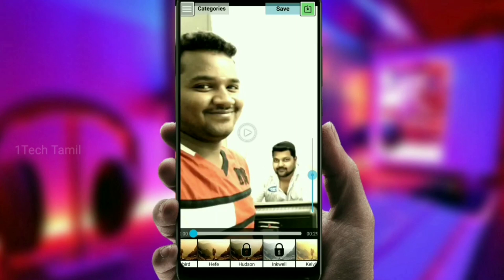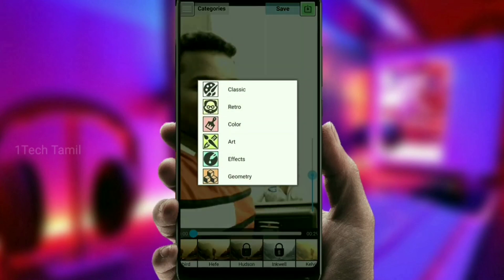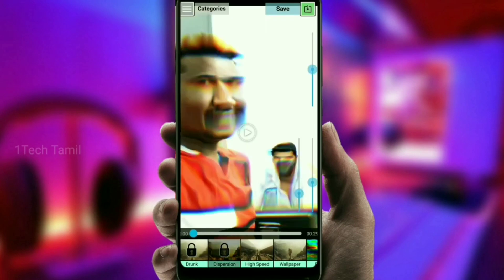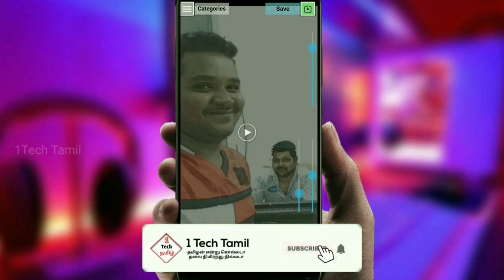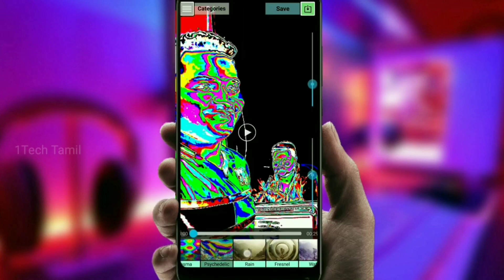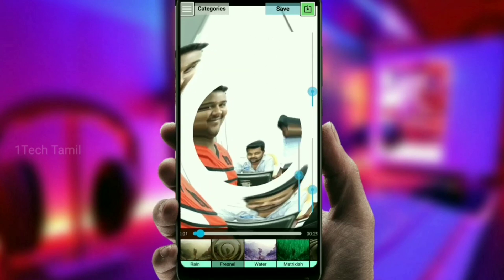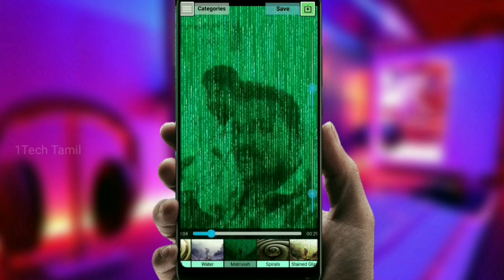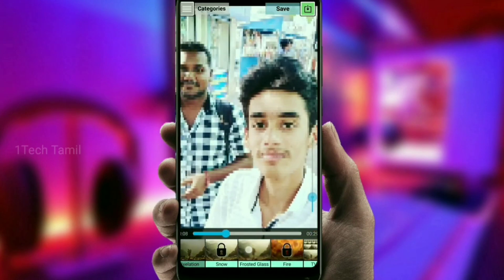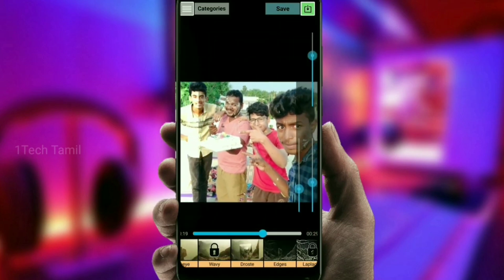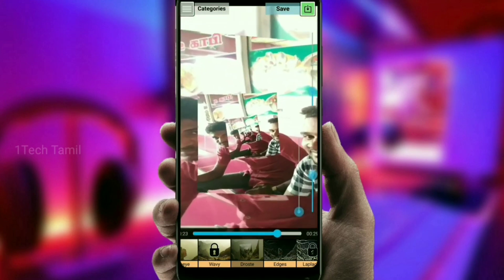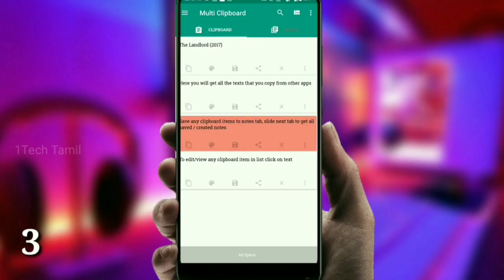Here is an application that you will find. So, you can use the description below. Here you can read this application which is a multi-copy application — now you will copy one and paste it.